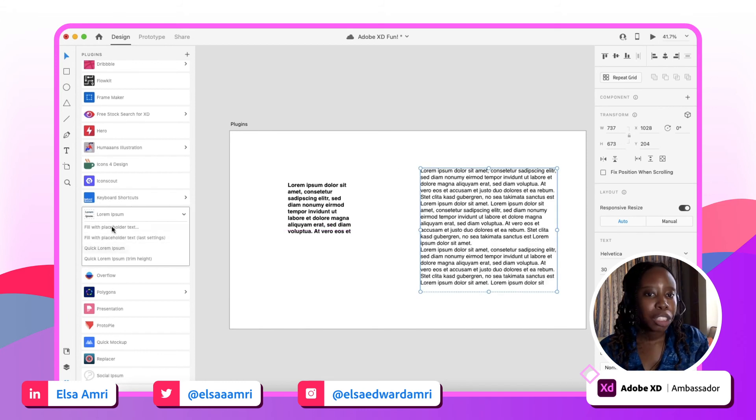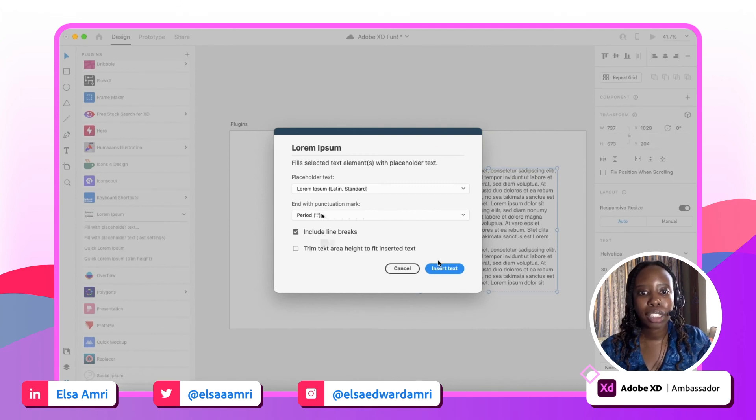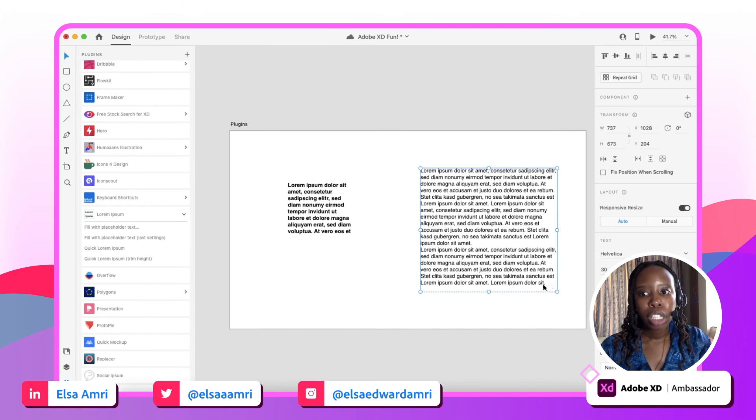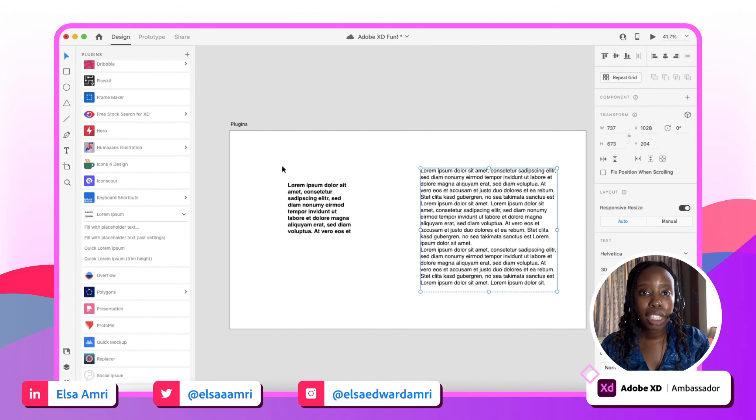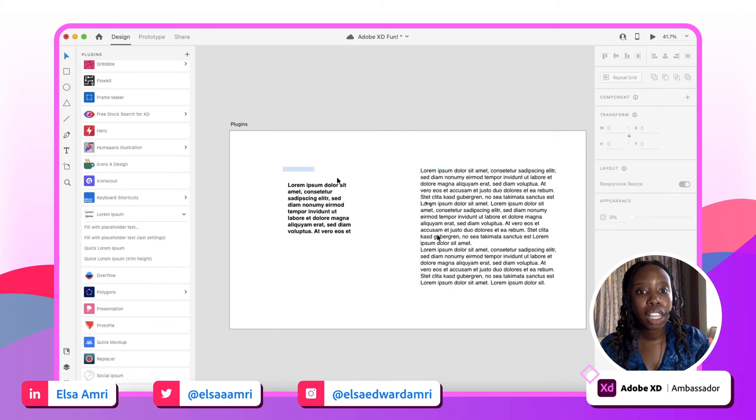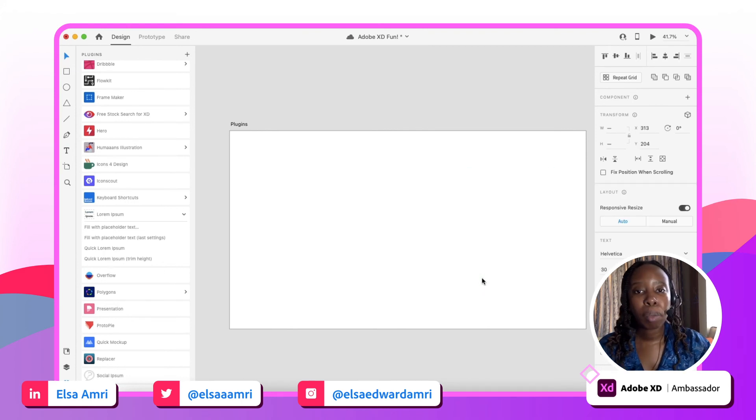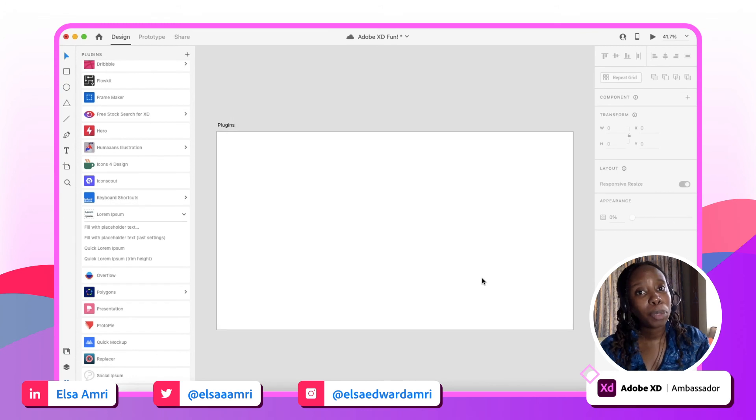If I want to adjust my settings a little bit, like I want it to end with a period and I want to include line breaks, it does that for you as well. So now we can see that it ends with a period. So Lorem Ipsum, super nifty way of playing around with placeholder text in your designs. Just makes that process super simple for you, so you don't have to go and manually retrieve placeholder text anymore.